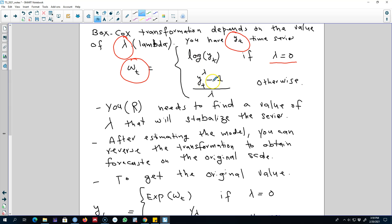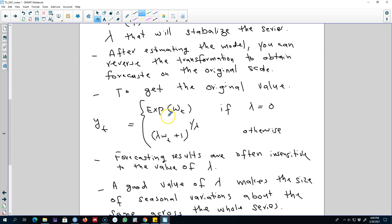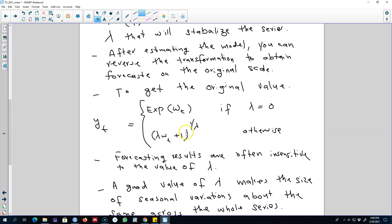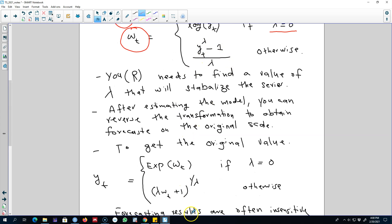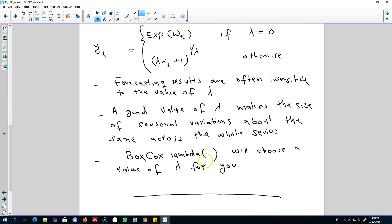After you estimate the model, you can reverse the transformation to obtain the forecast on the original scale. Remember, wt could be in the log form or in the alternative function form. After fitting the model, we have to reverse the series wt back to yt so that we can get the forecasts on the original scale. You can take the exponent of wt to get the original series yt, or reverse the alternative function using the corresponding inverse formula.